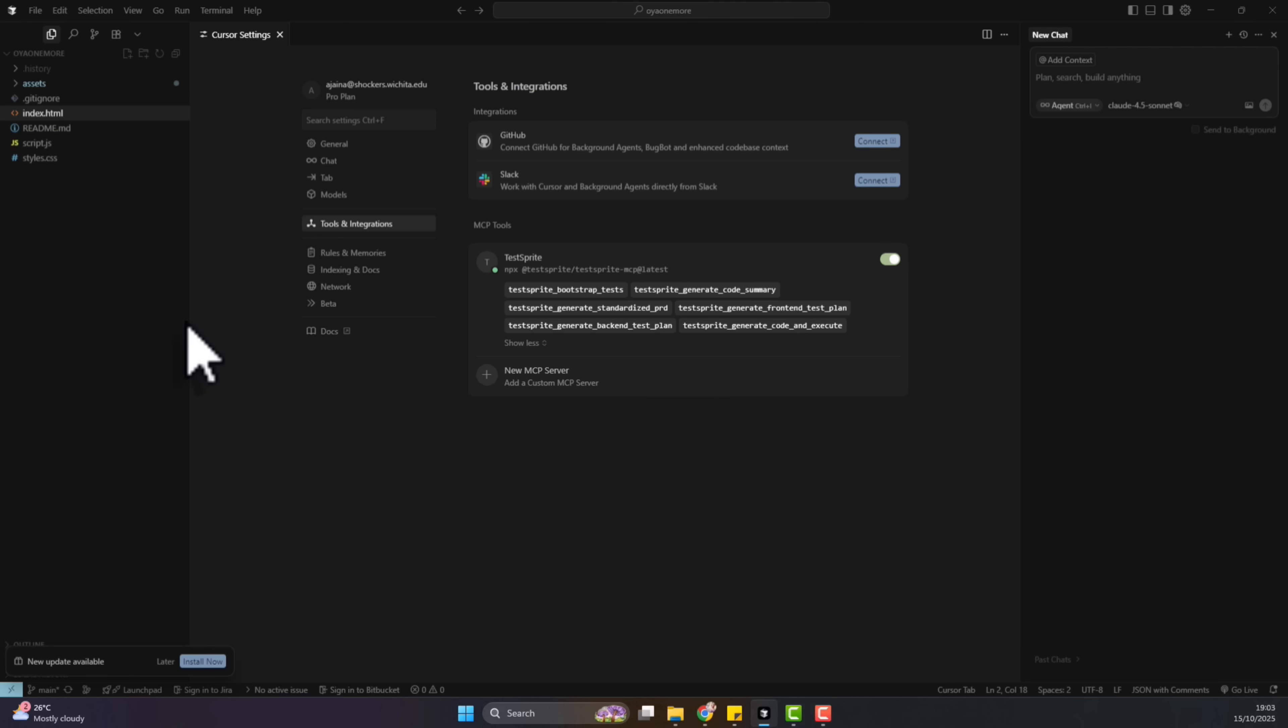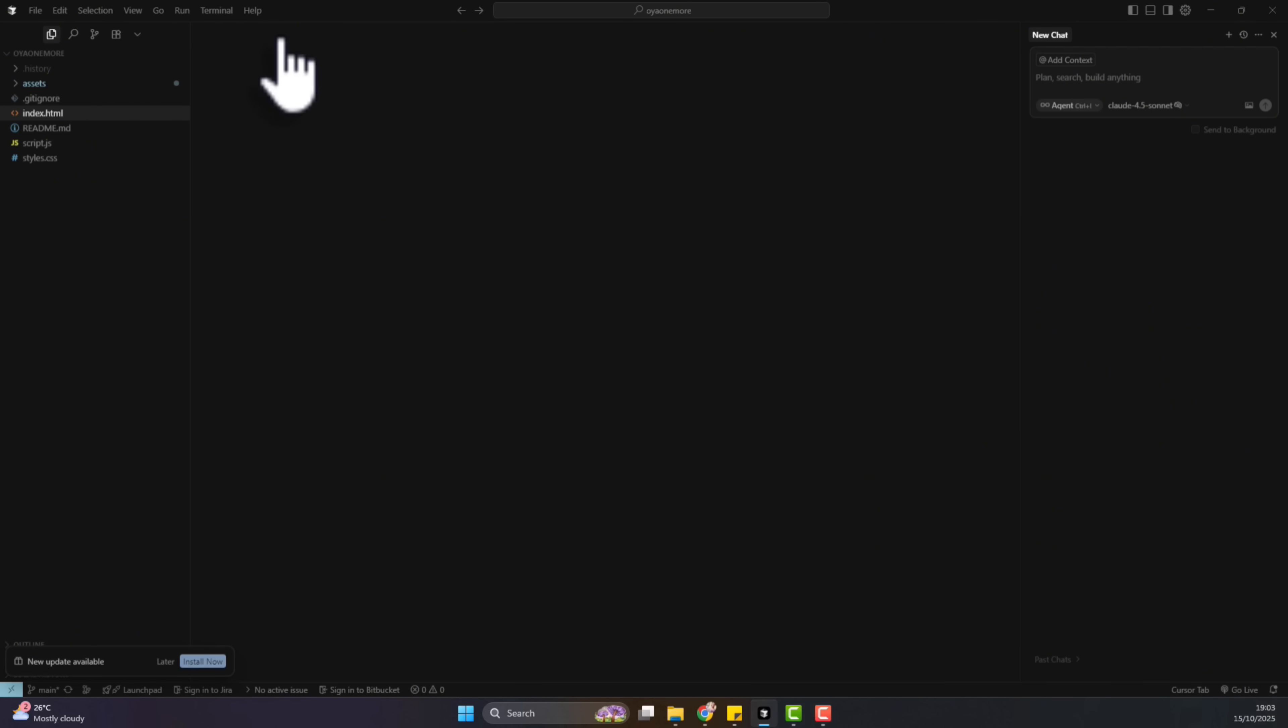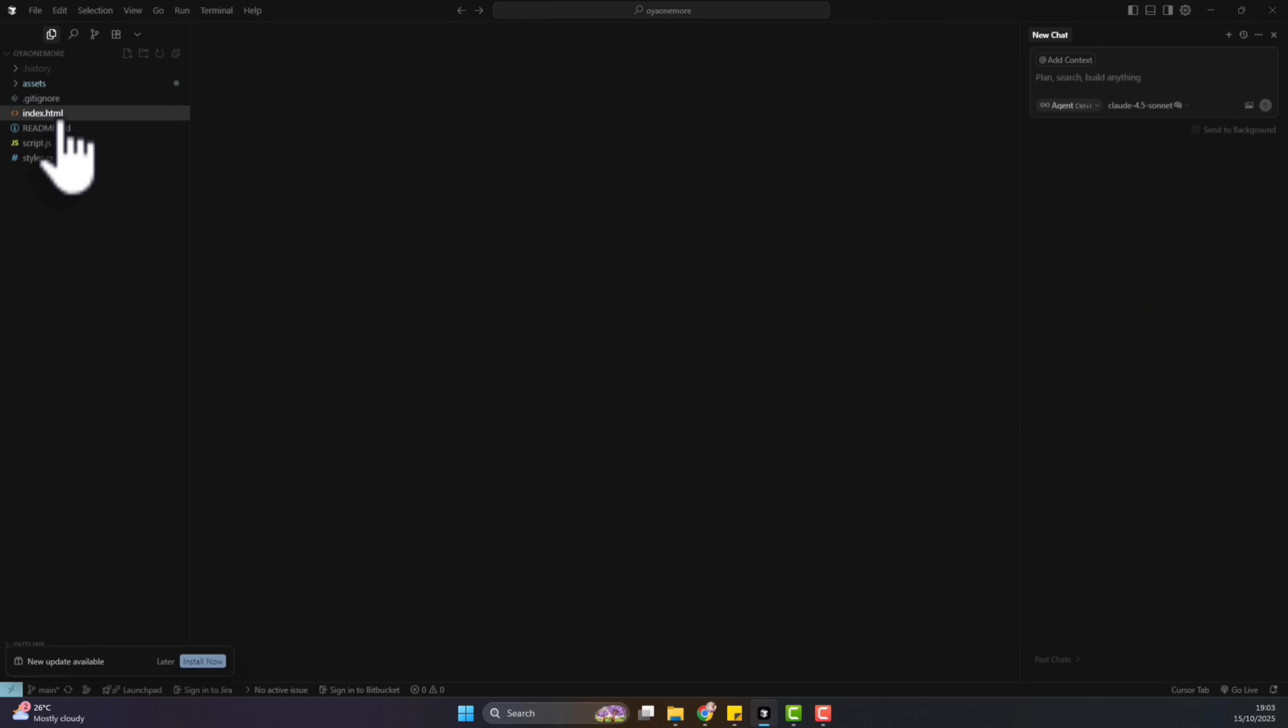Let's move on to the project. You can see I have a project open here already. It's a corporate website. It's an existing project. And to get the most out of TestSprite, you can provide a product requirement documentation.